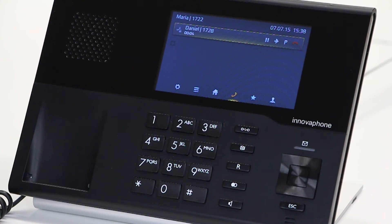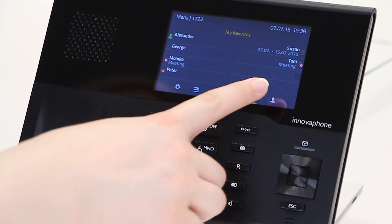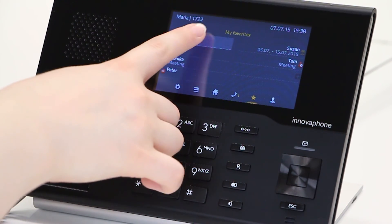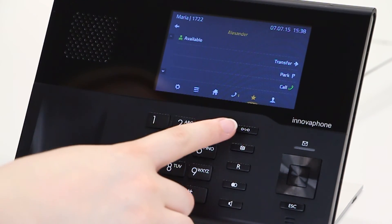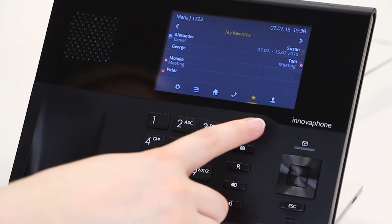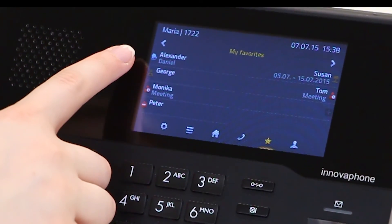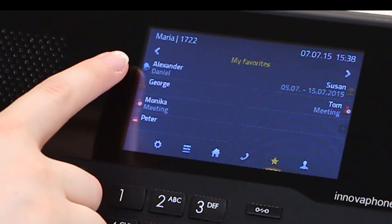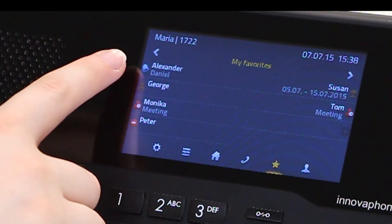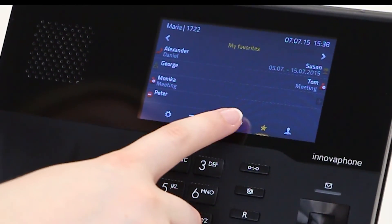Calls can be connected directly via your favorites. To do this go to the favorites application, select a contact and press the arrow key. Alexander's phone is now ringing. Daniel and Alexander are now connected.